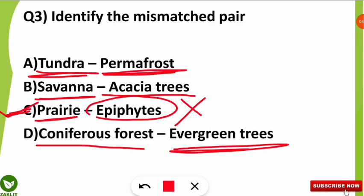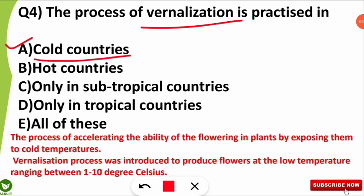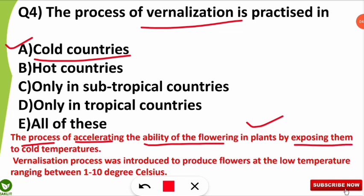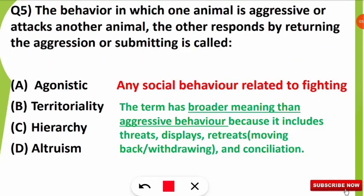The fourth question was: the process of vernalization is practiced in which kind of countries? The correct option is option A — vernalization is practiced mostly in cold countries. Vernalization is the process of accelerating the ability of flowering in plants by exposing them to cold temperatures. This process was introduced to produce flowers at low temperatures between 1 to 10 degrees Celsius, helping to accelerate flowering in cold countries.